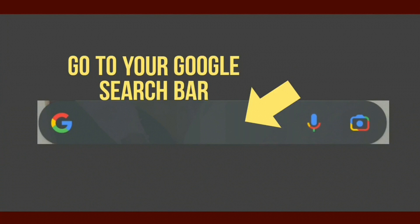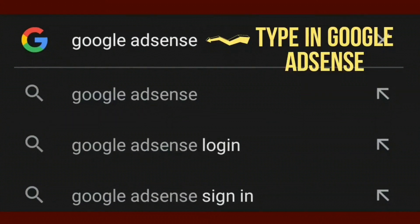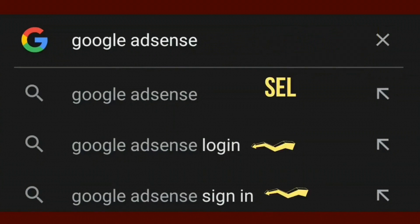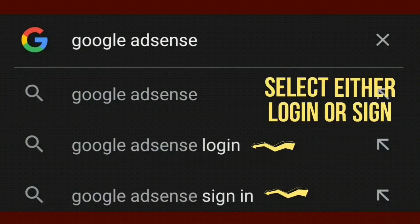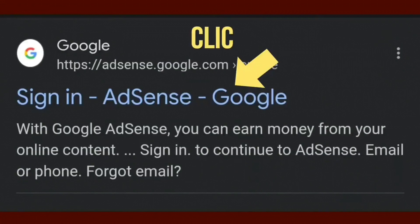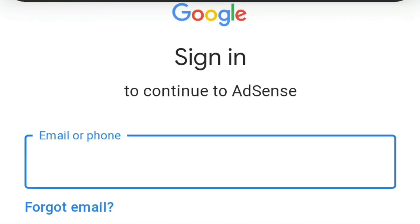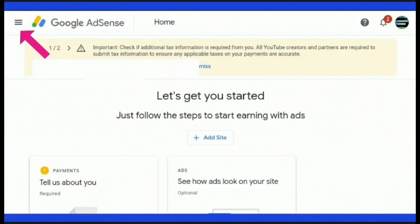Go to your Google search bar and type in 'Google AdSense.' These options will appear — select either 'Google AdSense login' or 'Google AdSense sign in,' as both will take you to the same page. Scroll down the page and you will see 'Sign in to AdSense' — click on sign in. If you are not already signed into your account on your device, you may need to sign in on this screen — just follow the login details.